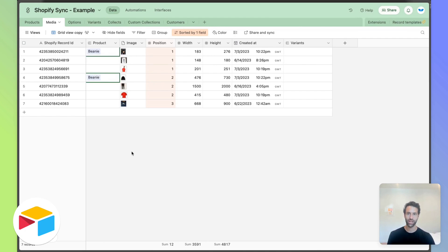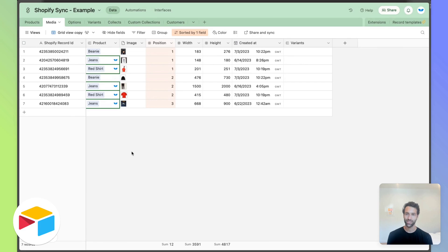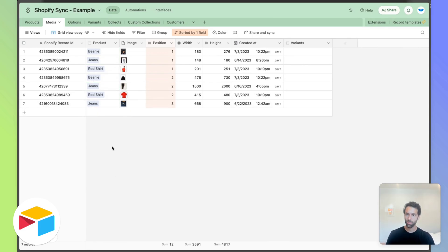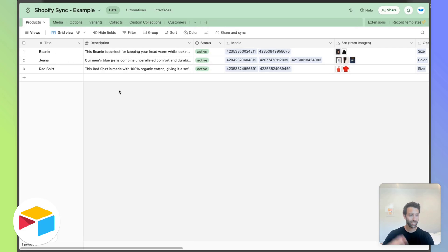But in this last step, I'll pause here for now. We can go through the nitty gritty details, but this is really it. You can now make updates here in Airtable and it'll sync to Shopify and vice versa.